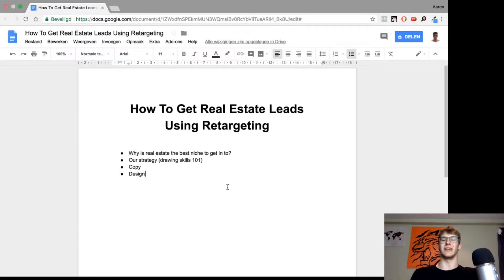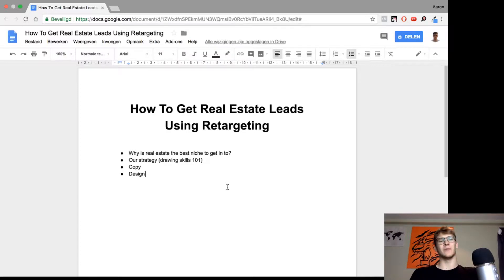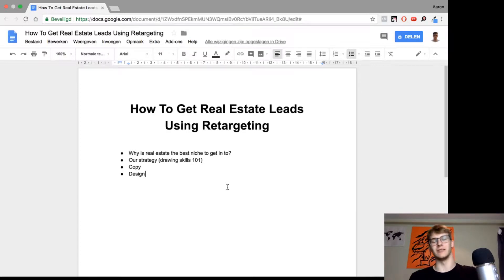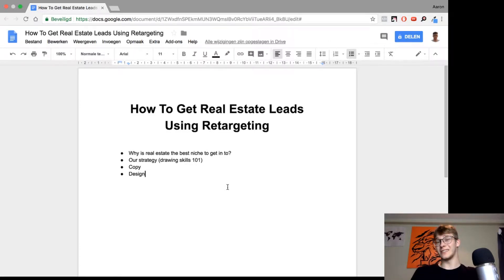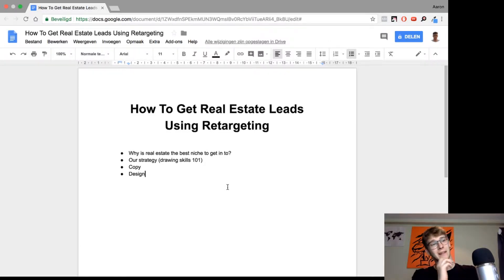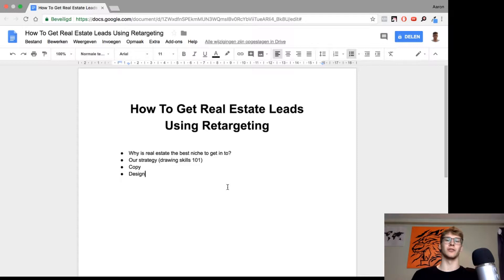I want to talk about how to get real estate leads using retargeting. This is a really important video if you are getting into real estate and don't know how to get leads. Recently we got into real estate and we are learning a lot, doing courses, testing a lot, and yesterday we set up some new campaigns for our clients.